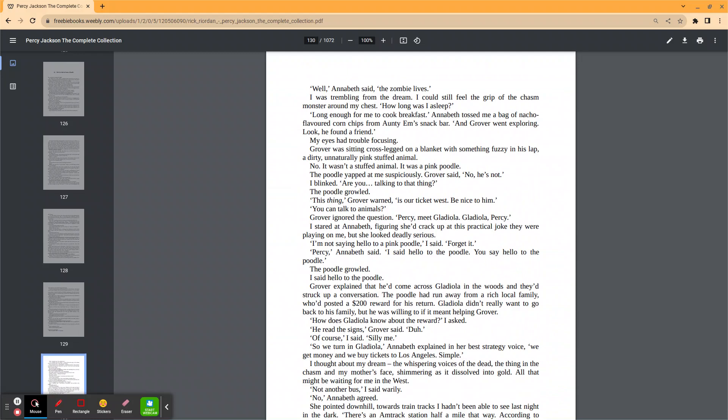Grover ignored the question. Percy, meet Gladiola. Gladiola, Percy. I stared at Annabeth, sure she'd crack up at this practical joke they were playing on me, but she looked totally serious. I'm not saying hello to a pink poodle, I said. Forget it. Percy, Annabeth said, I said hello to the poodle. You say hello to the poodle. The poodle growled. I said hello to the poodle.